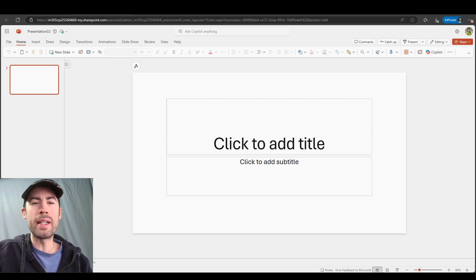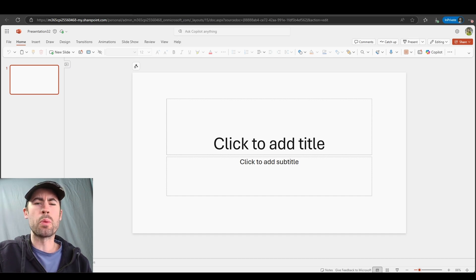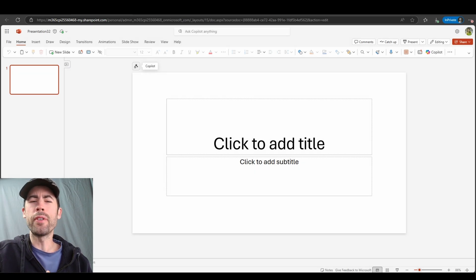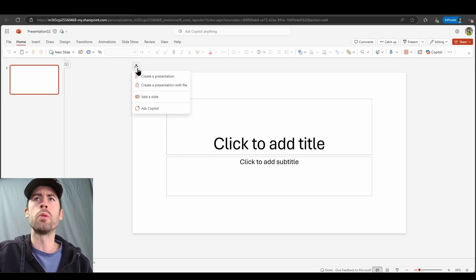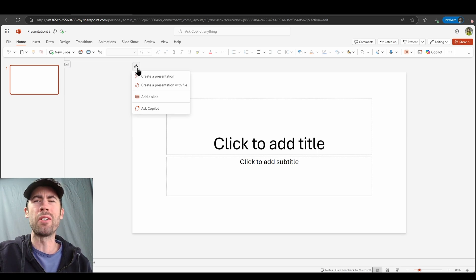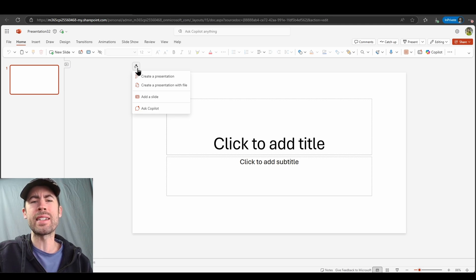I have the license available and the functionality is available as well. I can see that in a few key areas. First and foremost, when you start from a blank presentation, right above your slide canvas you have this little star icon. If you click on this particular icon, you can open up the built-in Copilot options — whether you're wanting to create a presentation with a prompt or from a file, add a slide, or ask questions about existing content and existing slide decks.